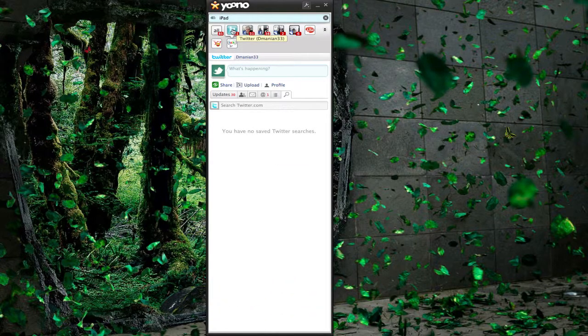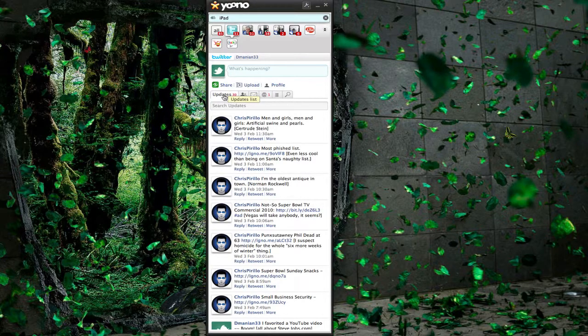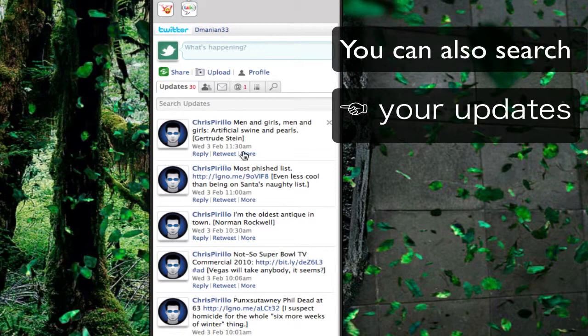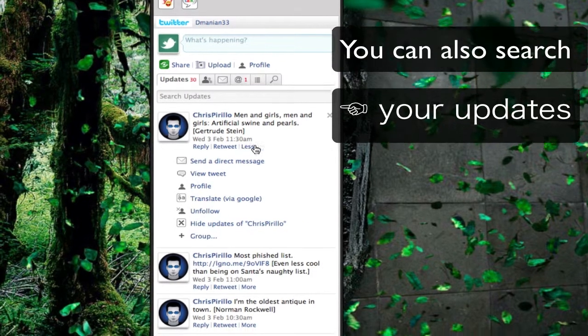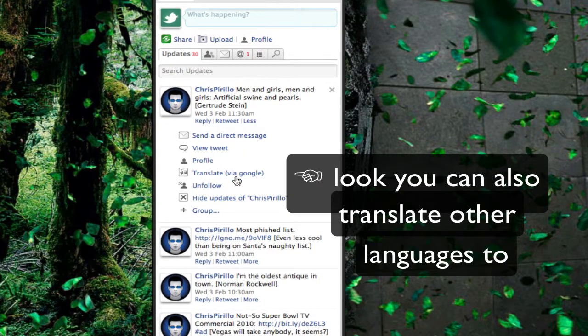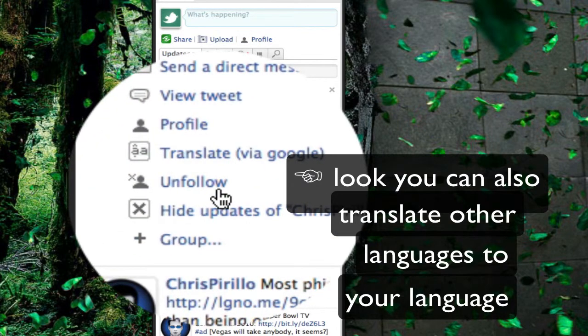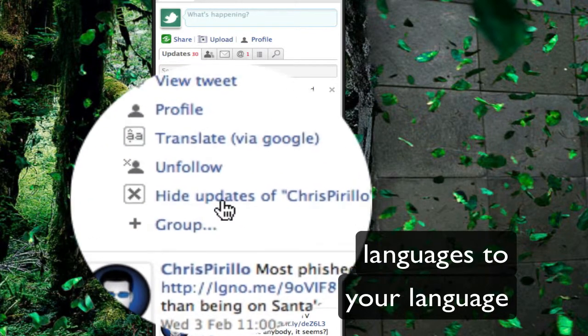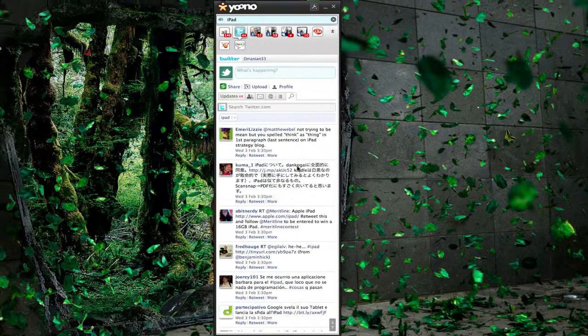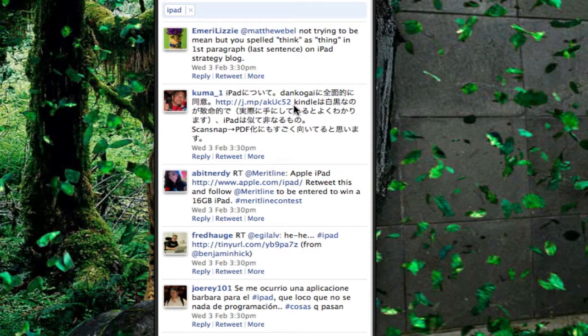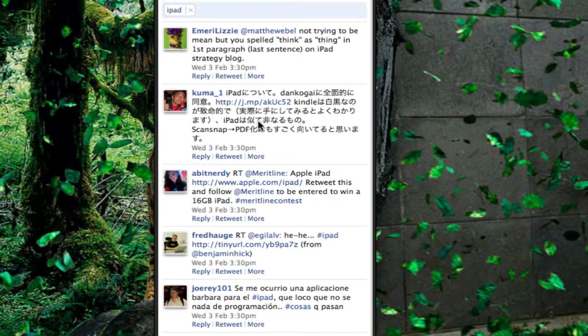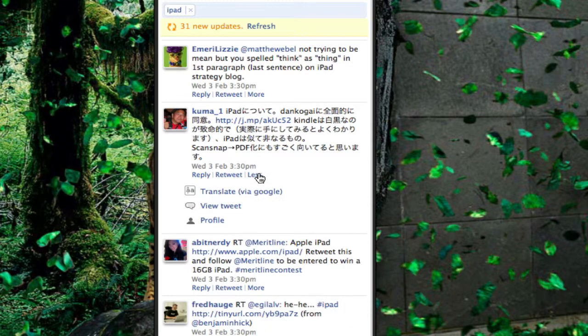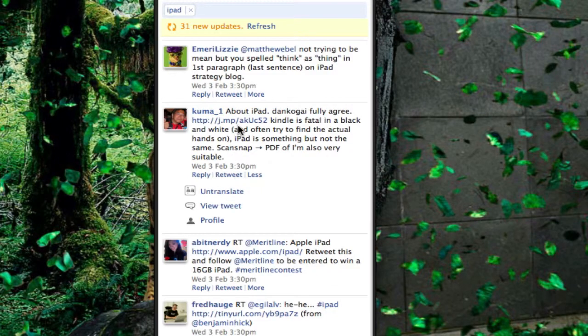So I can click on Twitter if I want just to get my updates from Twitter. We can go to my updates tab. We also have options down here. We can reply, retweet, we can bring down more options. We can send a direct message, view the tweet, profile, translate via Google, unfollow that person, add them to a group, or hide updates of Chris Pirillo or whoever is there. So I just thought I would show you the language converter here built into Yuno. You see here is a tweet about the iPad that is in Japanese or Chinese, and I want to convert this to my language. Click on more, go down to translate via Google, it highlights it, and then it translates it.